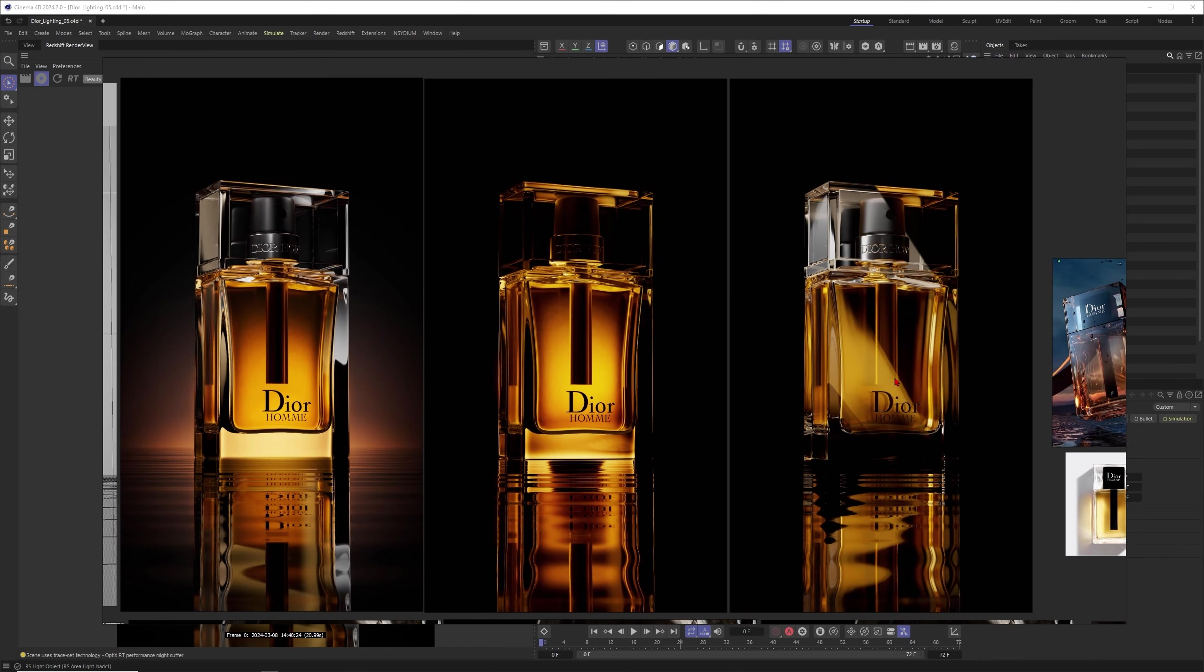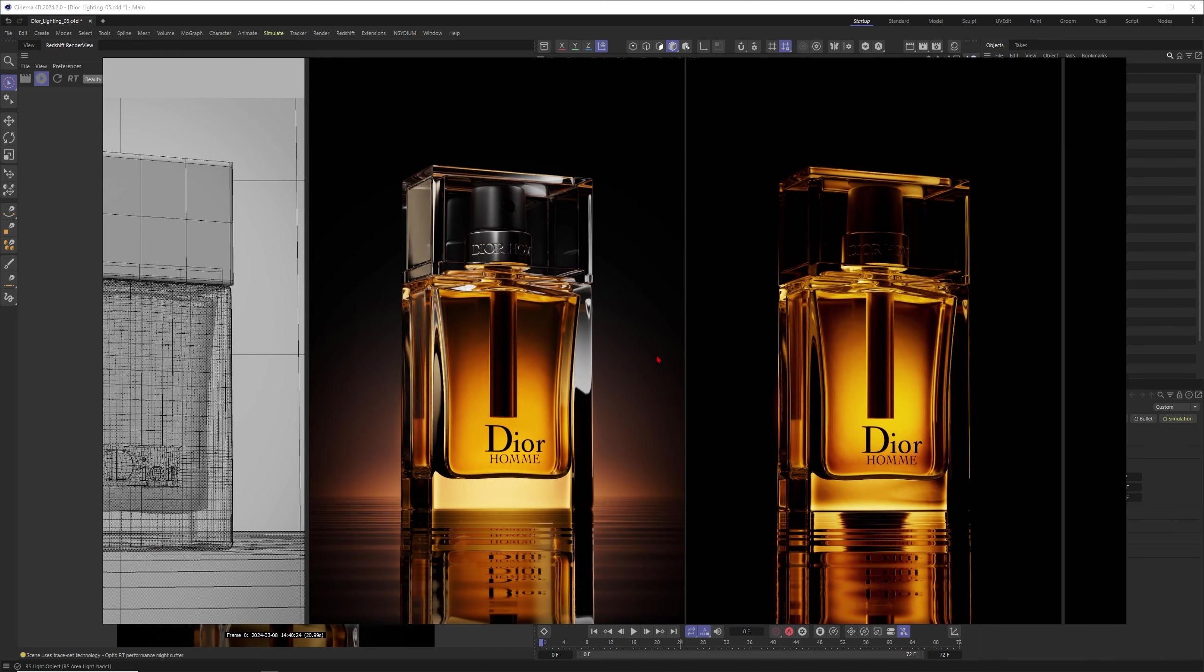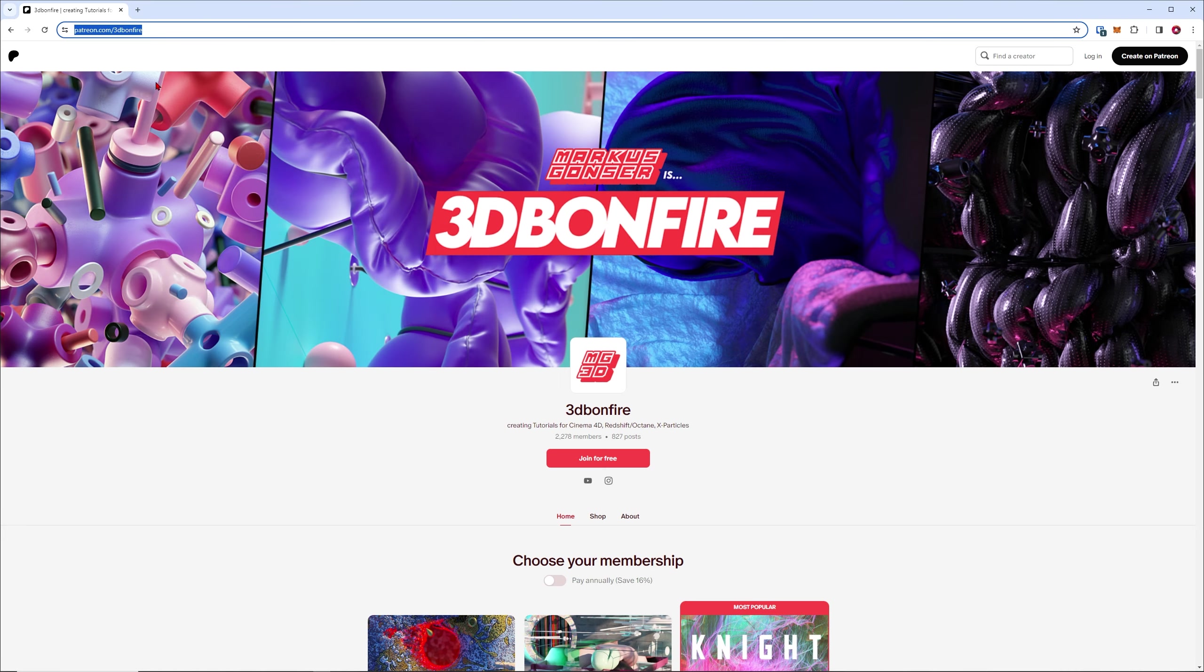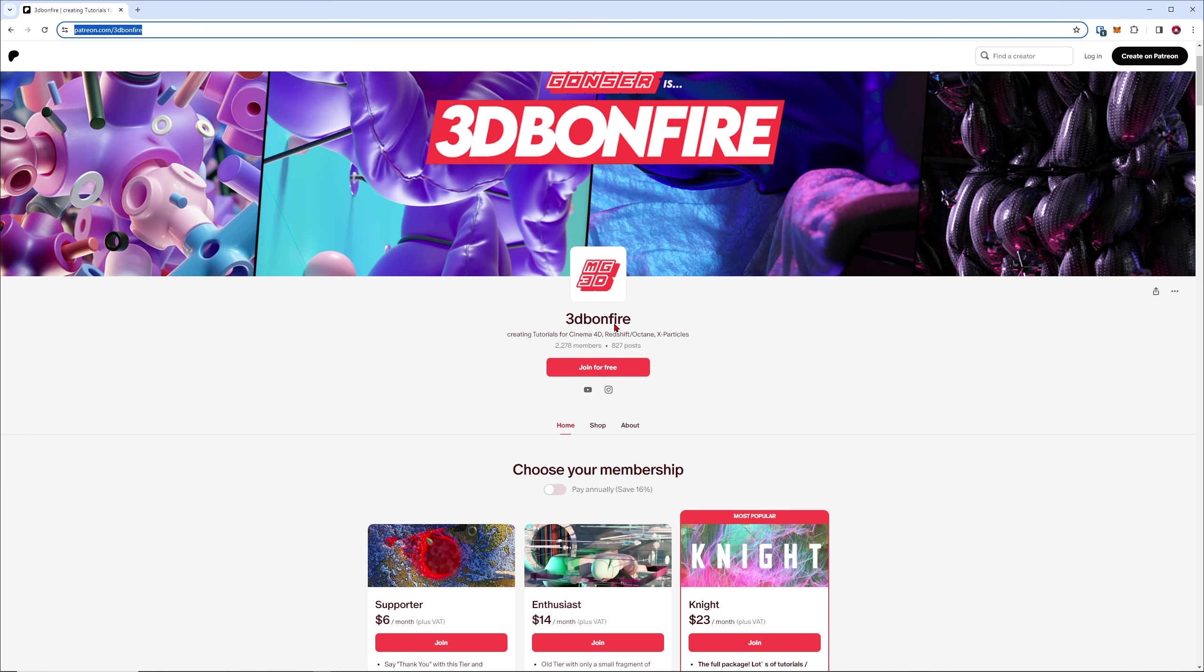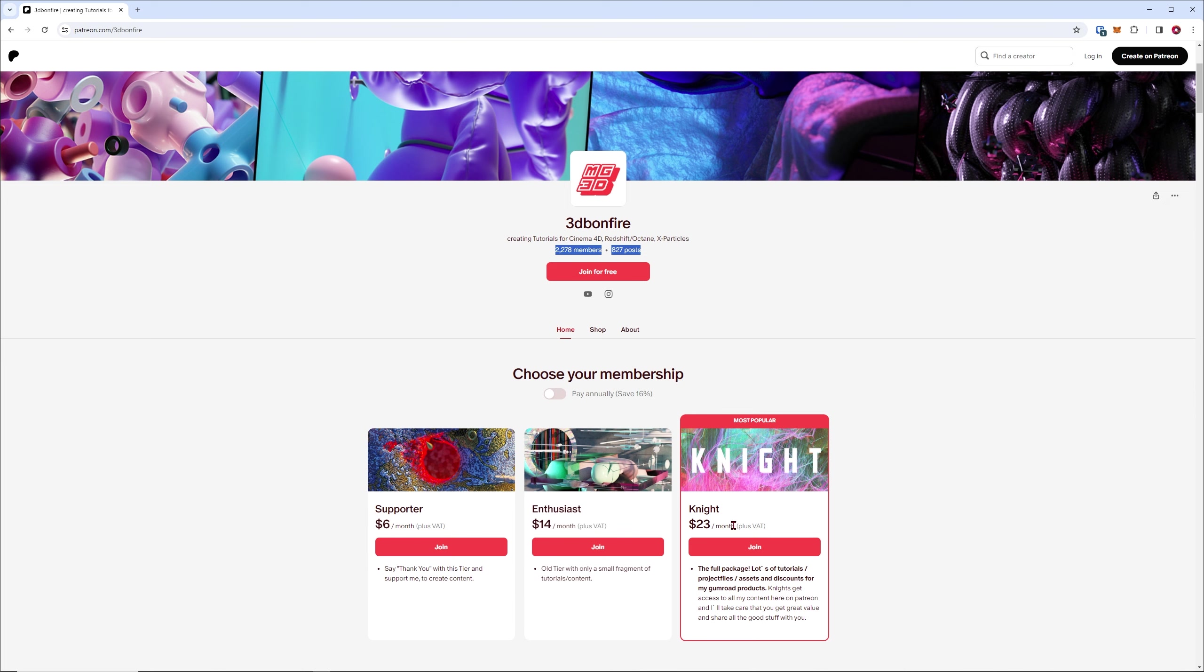But of course I also want to share some of the knowledge here with you guys on YouTube. So I would say I will just fire up my Cinema 4D file here, but just to be sure, the full breakdown will be on my Patreon, so yeah, consider to subscribe.